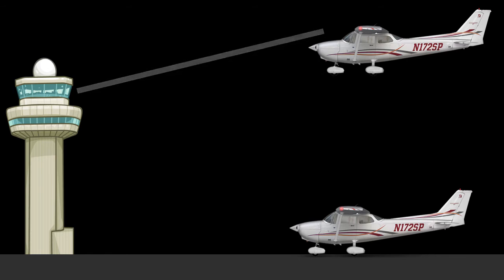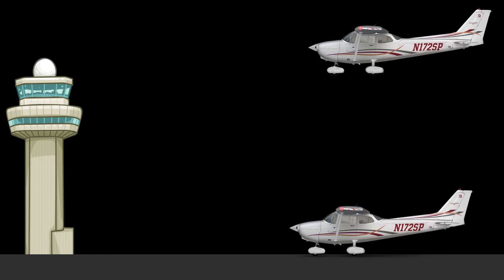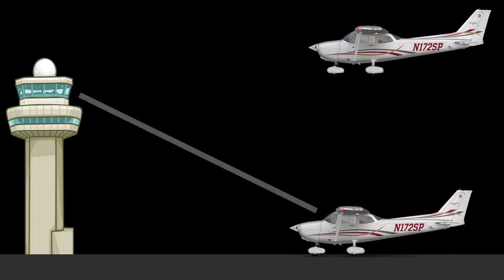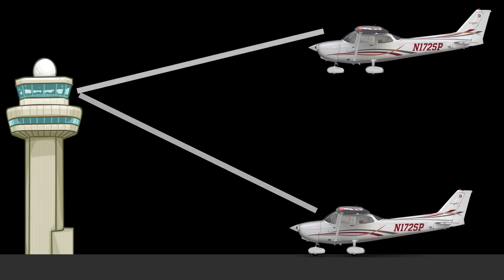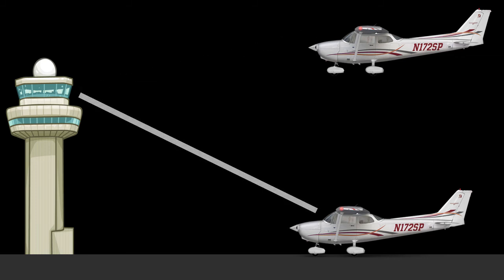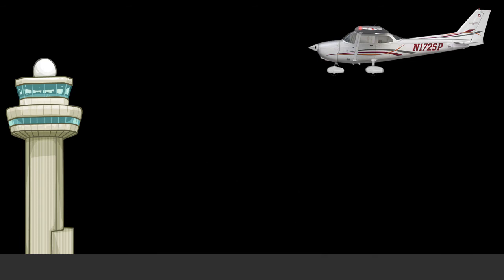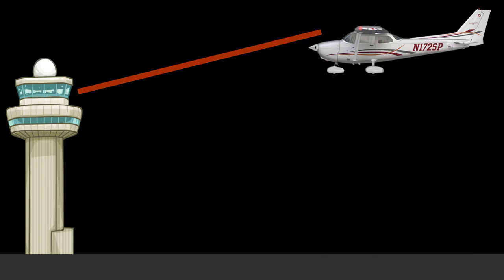A series of white flashes in the air means that the aircraft must land at the aerodrome and continue to the apron. Landing clearance will be obtained in a short while. If the aircraft receives the signal on the ground, it must return to the starting position on the aerodrome. An alternating red and green signal directed to an aircraft, either on the ground or in the air, requires that aircraft to take extreme caution.